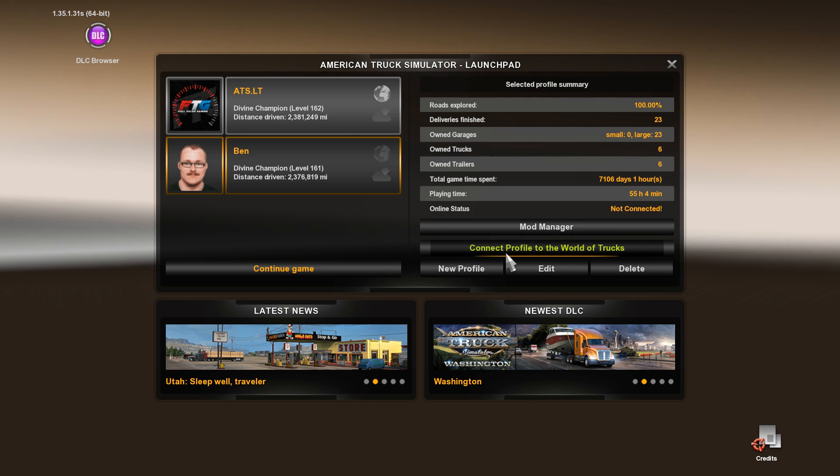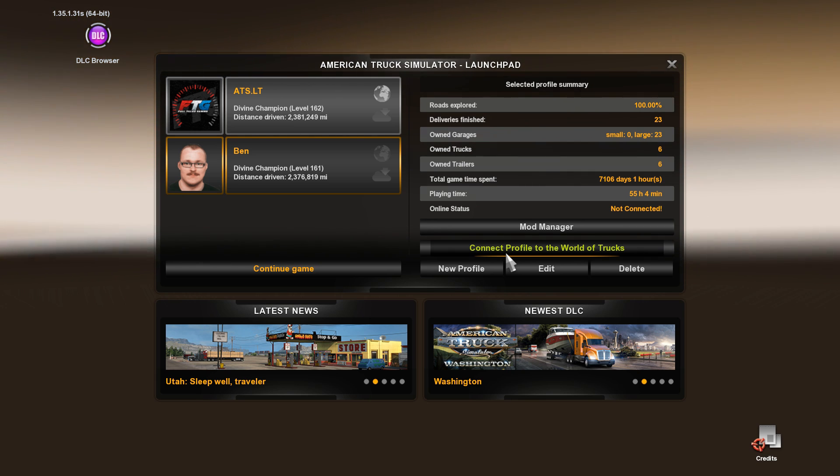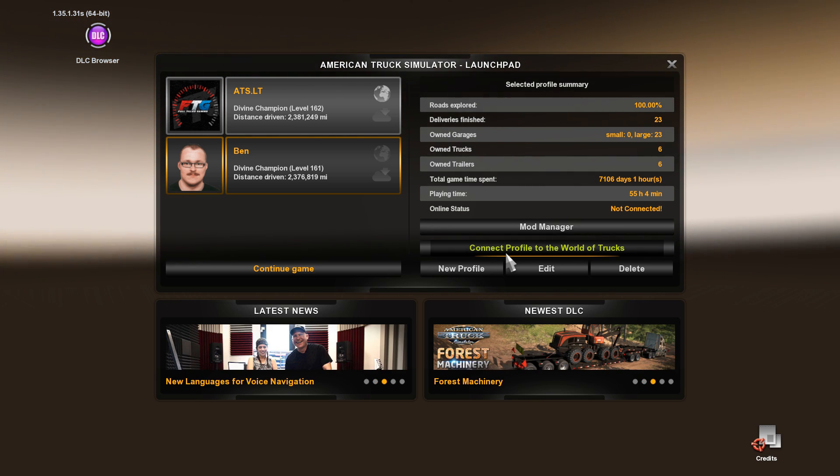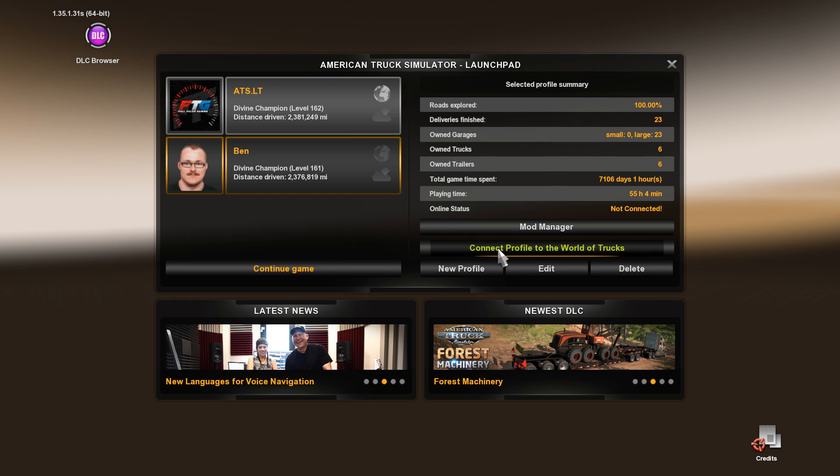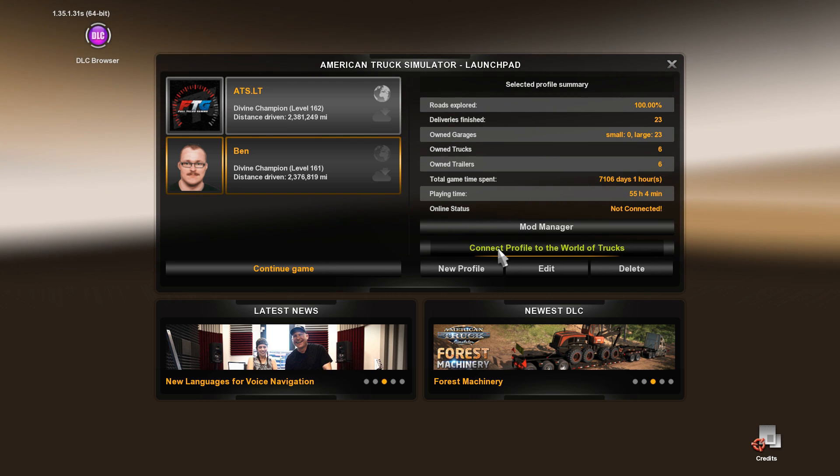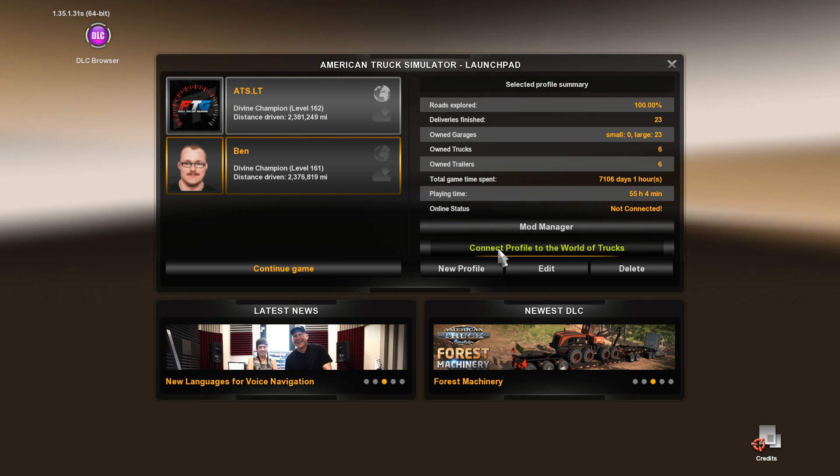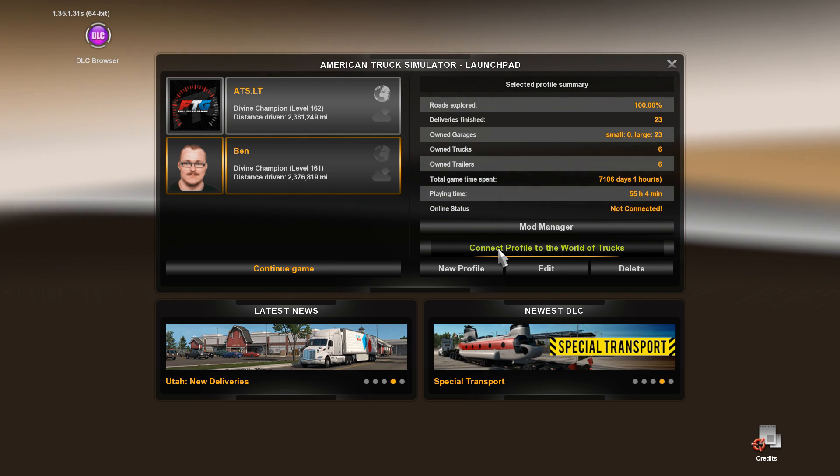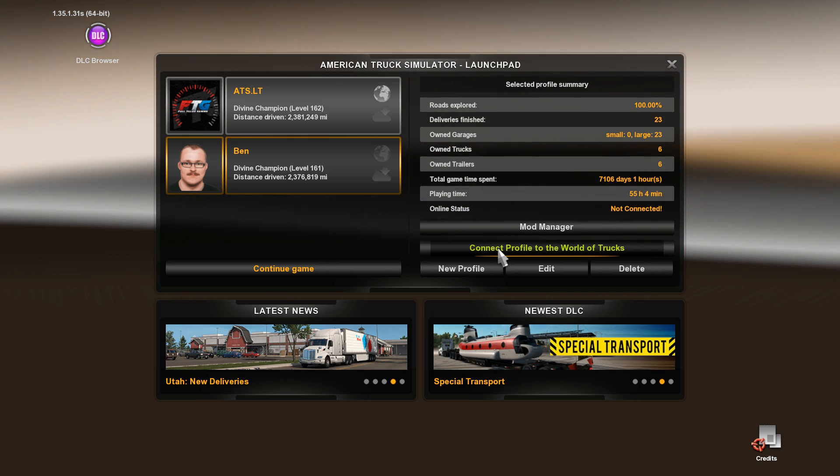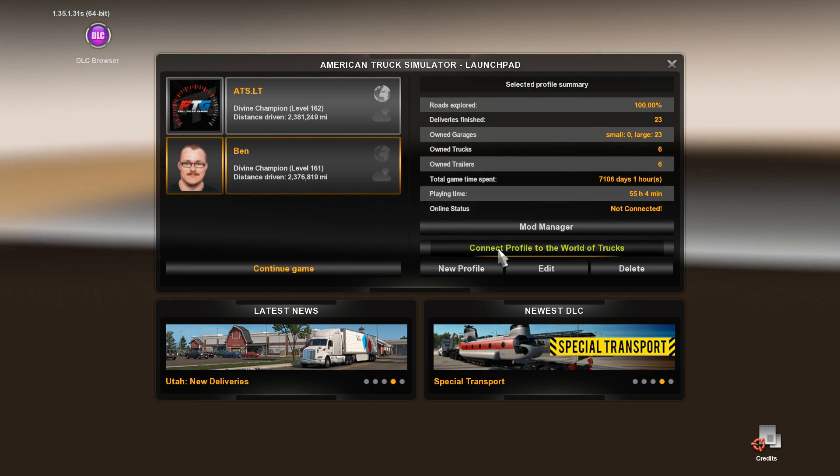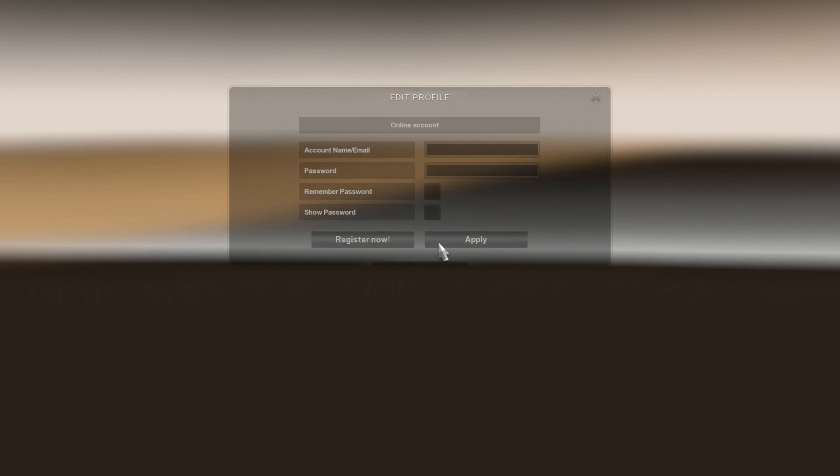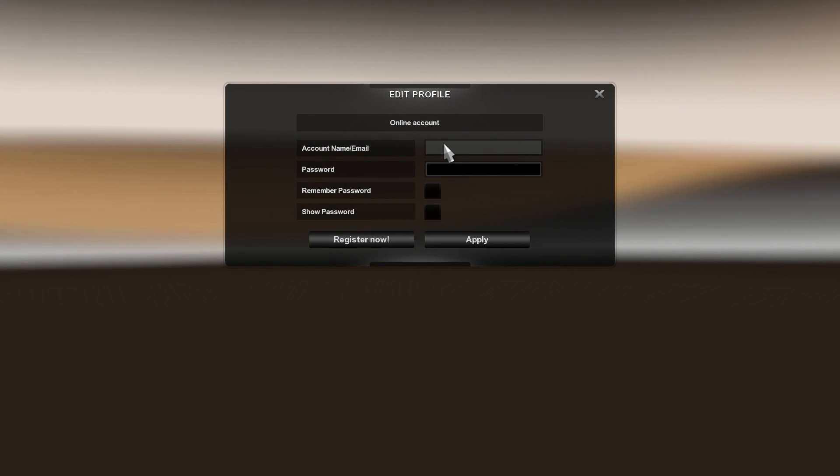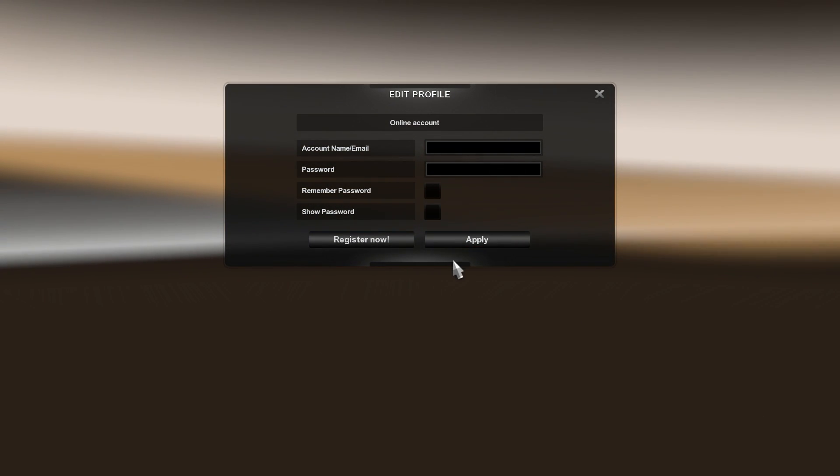So make sure if you want to use this profile to do any of that stuff in the future, if there's an event on ATS, which lord knows I hope there is, you can connect your profile to World of Trucks and that will assure you that you're going to get put in with that. Okay, so connect World of Trucks account name, email, password, do whatever you want on that.